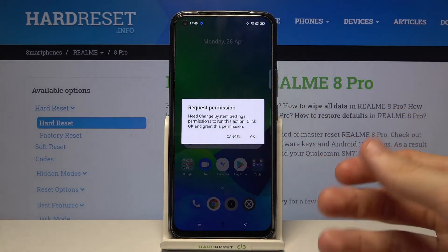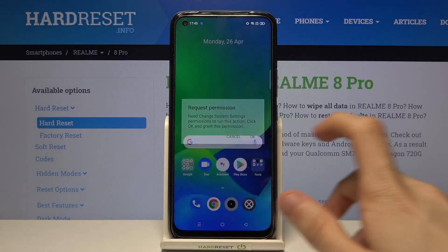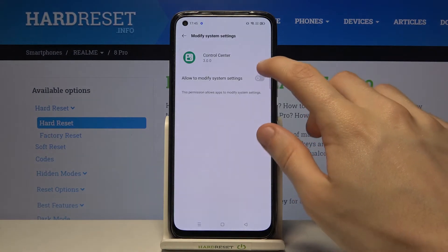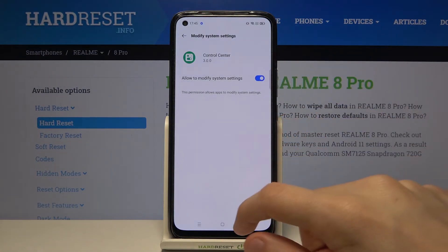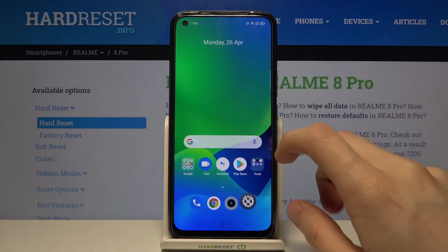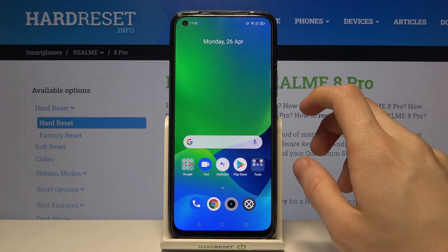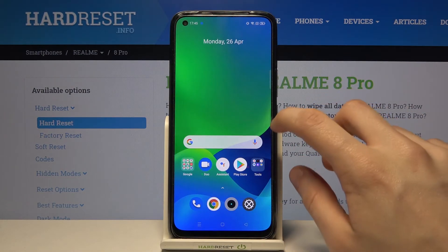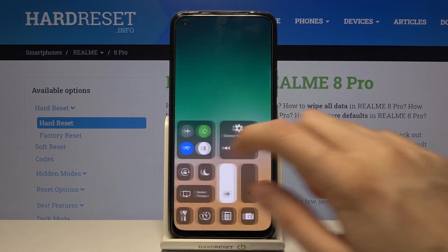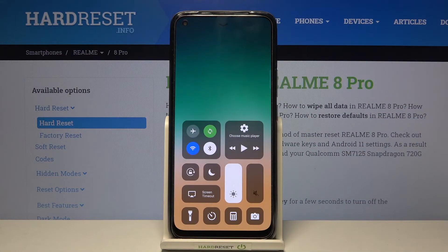Now we have to give another permission — allow to modify system settings. Okay, now let's try opening up this, and as you can see we get this iOS control center on our Realme 8 Pro.